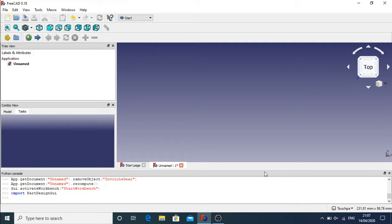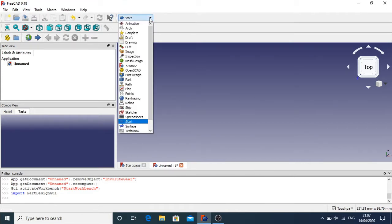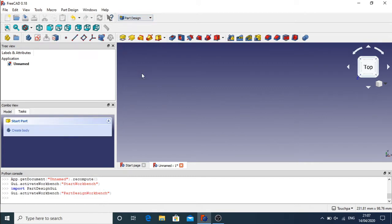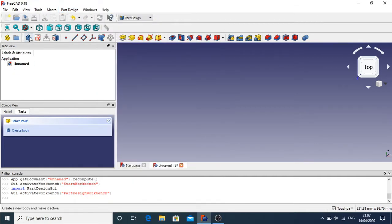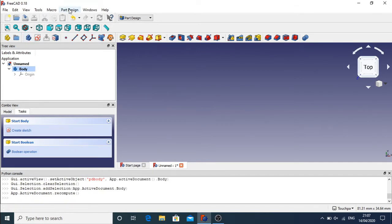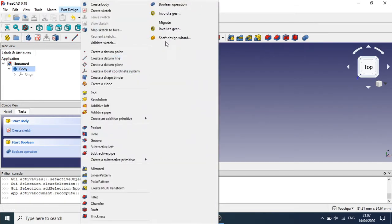The first thing I'm going to do is start a new FreeCAD file and go to Part Design. This is where the gear tool is accessible from — the Part Design dropdown — and we'll have involute gears, so we can click on that and start creating our body. The first thing I'm going to do is create a new body and add the gear into this body.